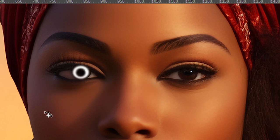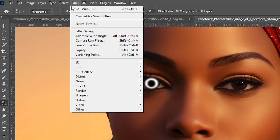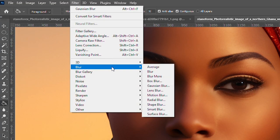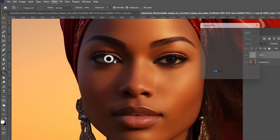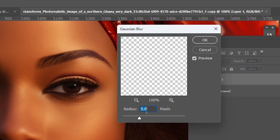Deselect and now go to Filter, Blur, Gaussian Blur, and make sure the radius is about 5 or 6. Hit OK.